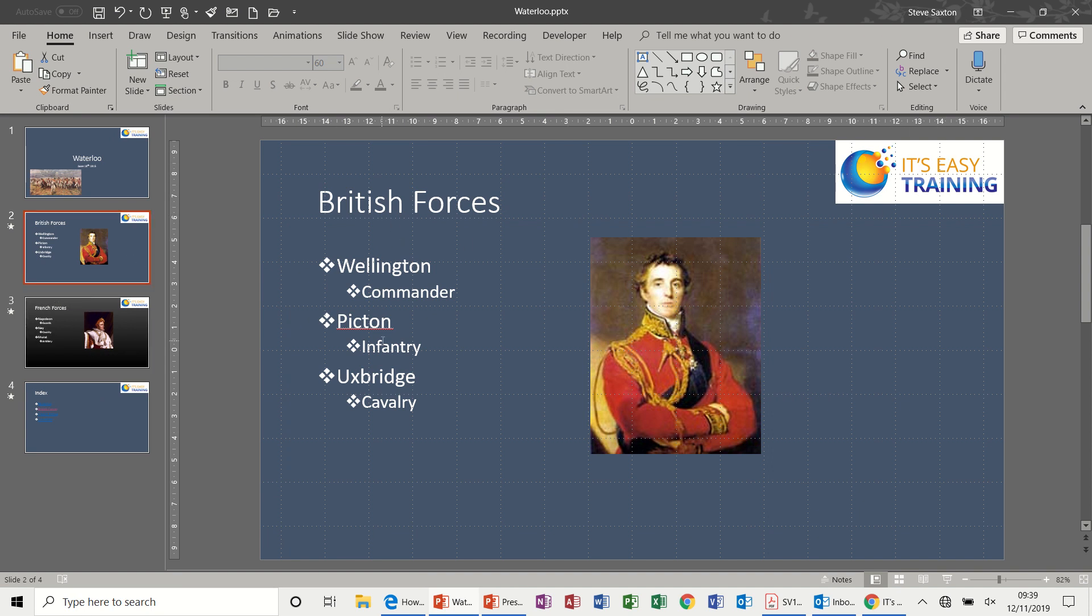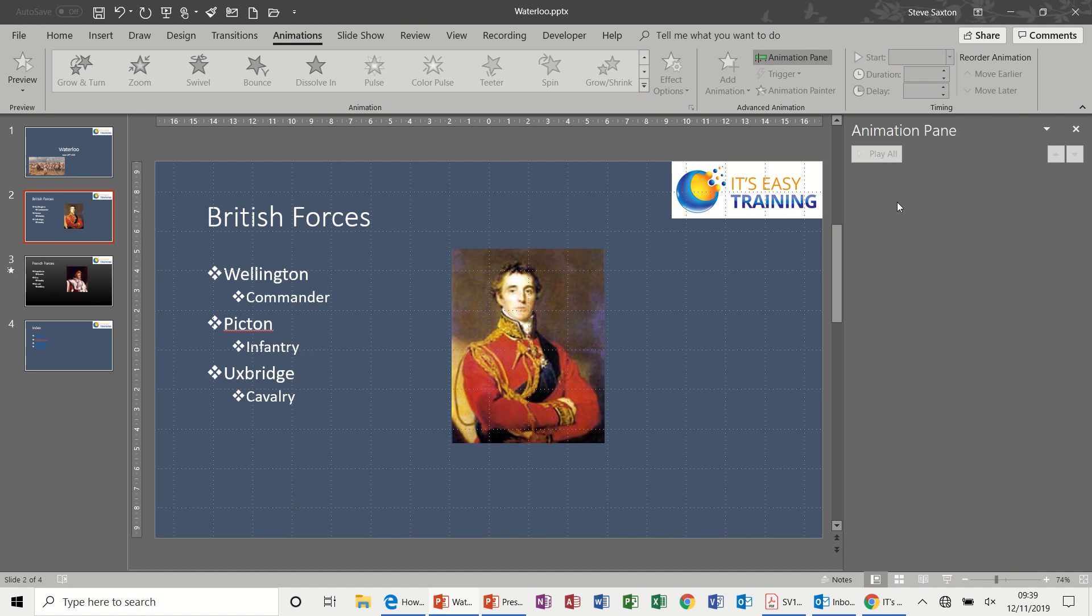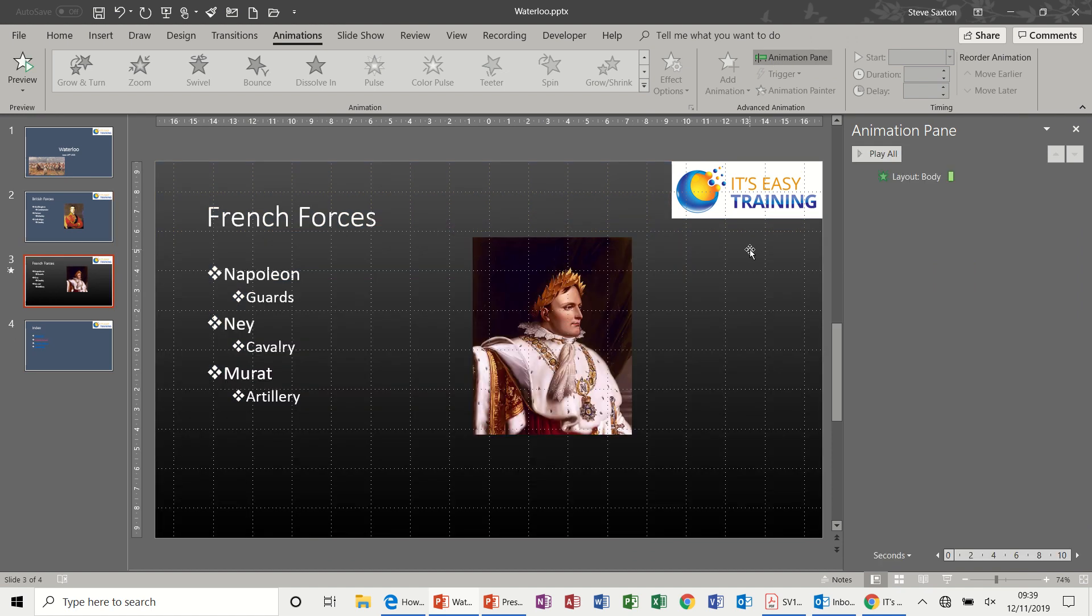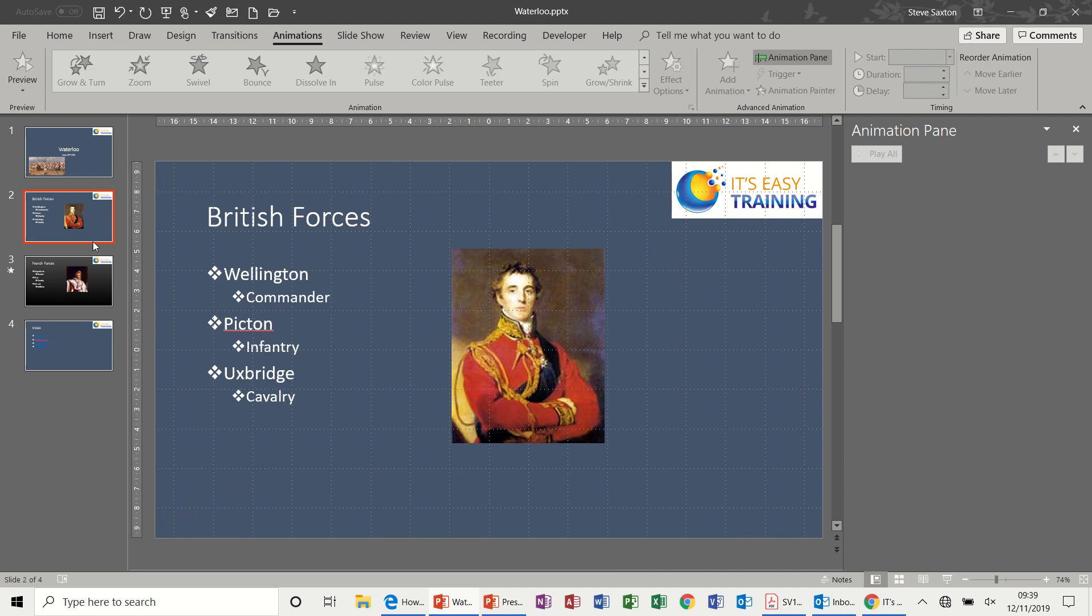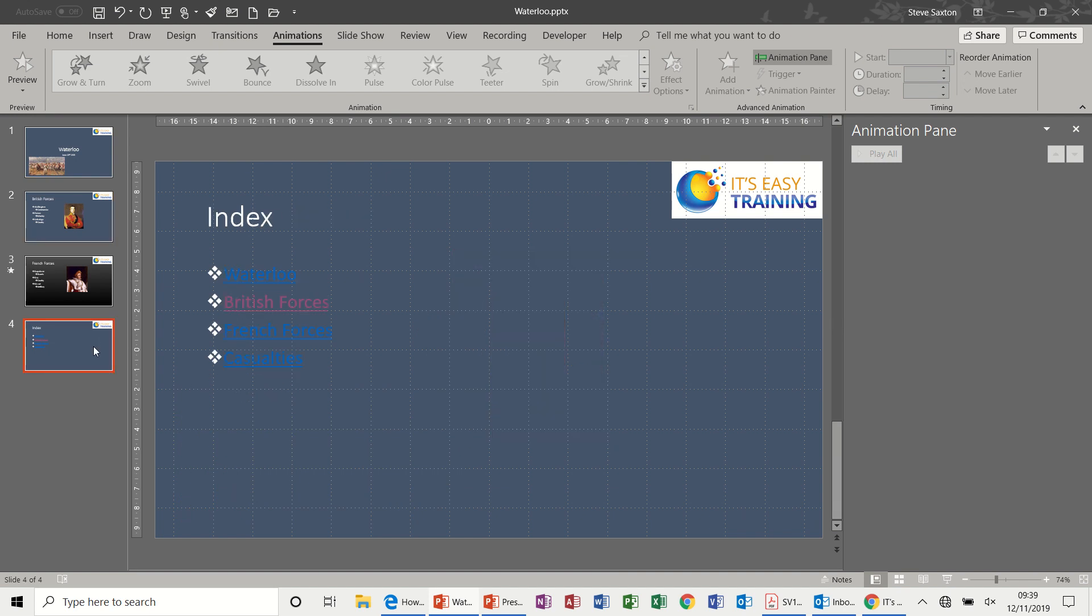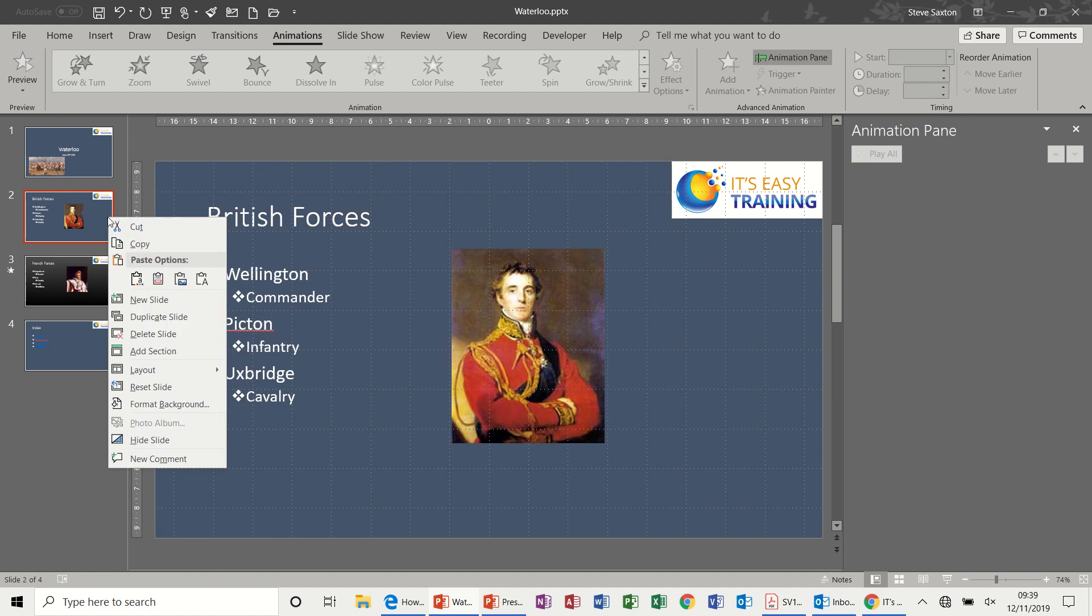So no animation, animation coming from the slide master, no animation, no animation, no animation. So the blue slides have got no animation, the black slides have. I'd want to go onto that one because I would want that to have animation. That one not, that one not either because that's a title slide.